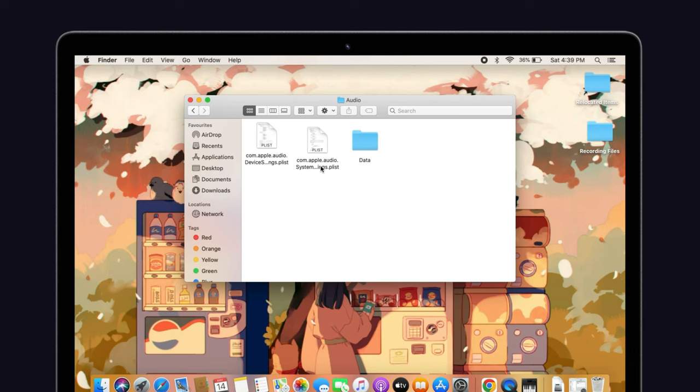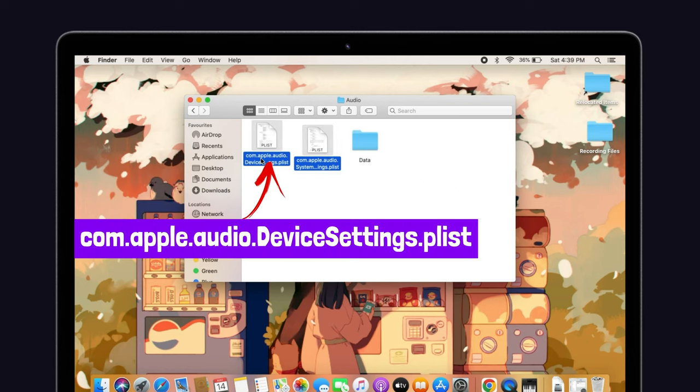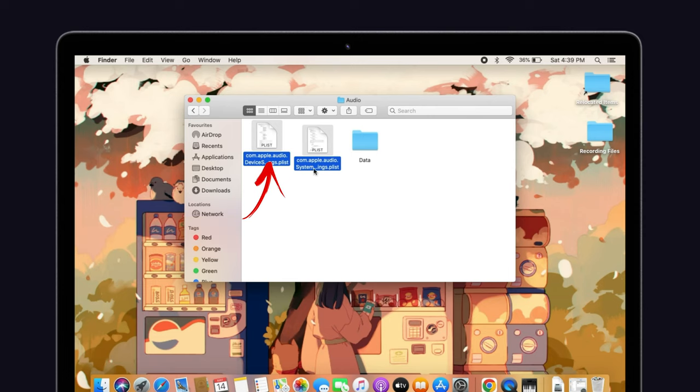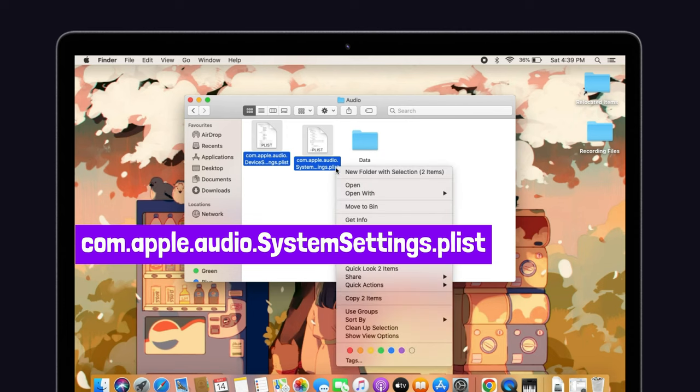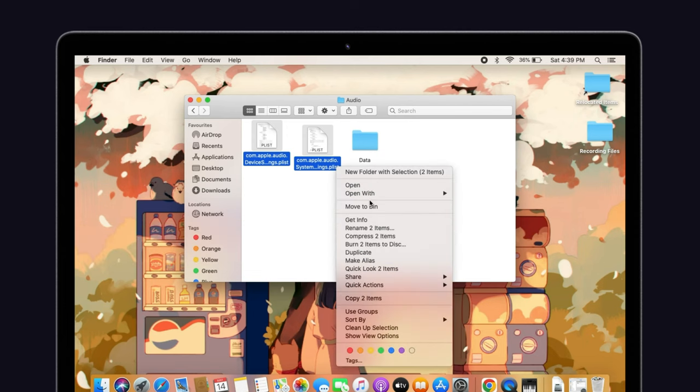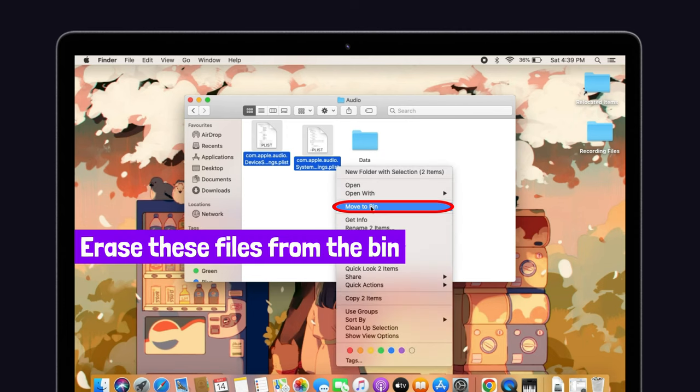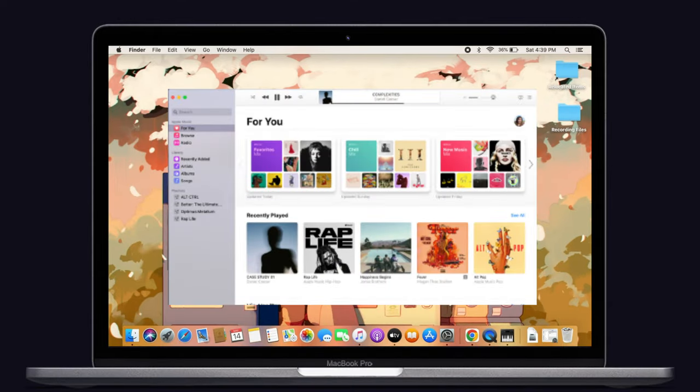From the audio folder, delete com.apple.audio.devicesettings.plist and also com.apple.audio.systemsettings.plist. Then erase these files from the bin also. Now go back and listen to any of the music to see if this problem is still persisting or not.